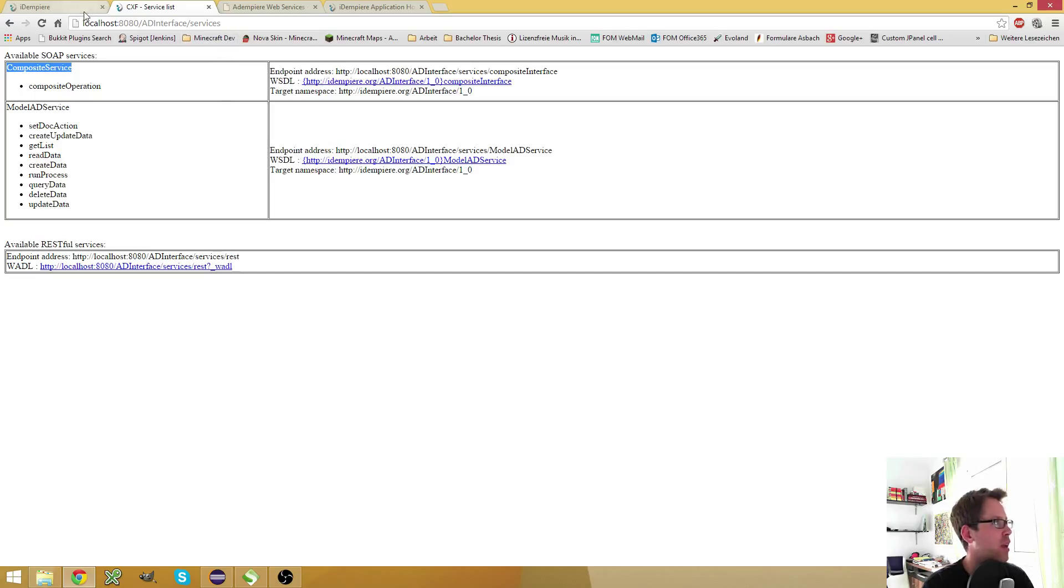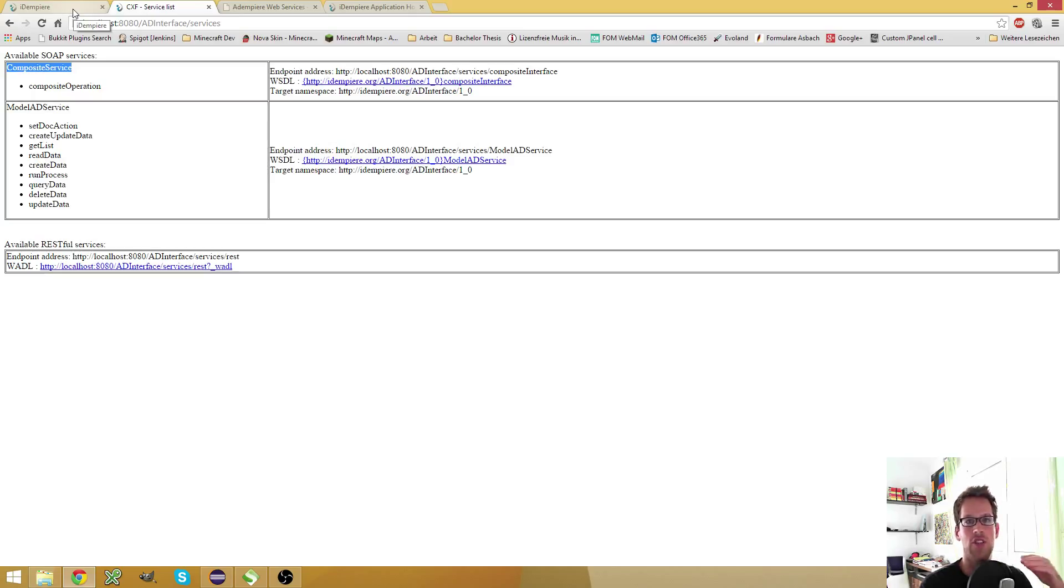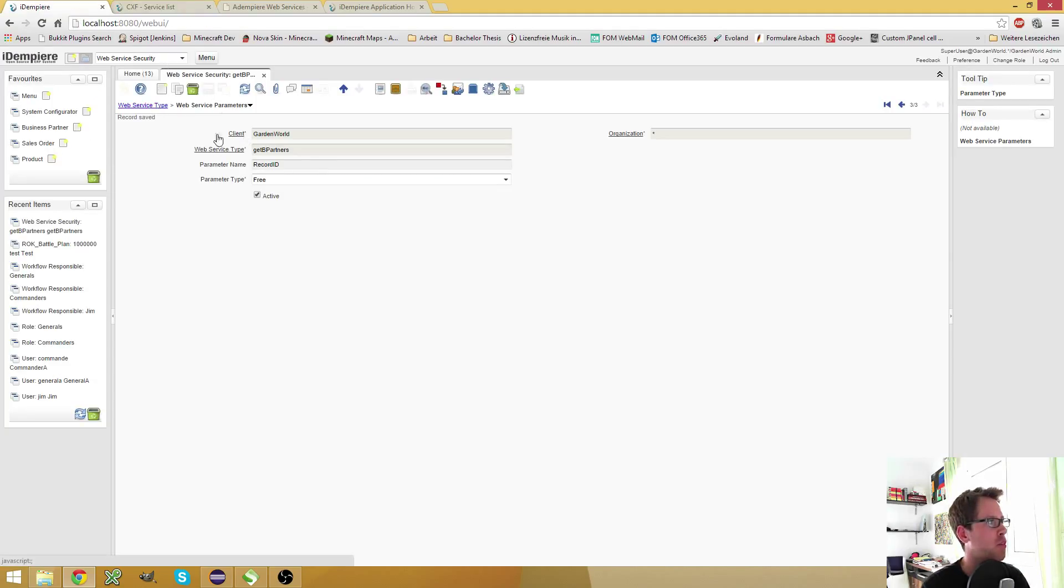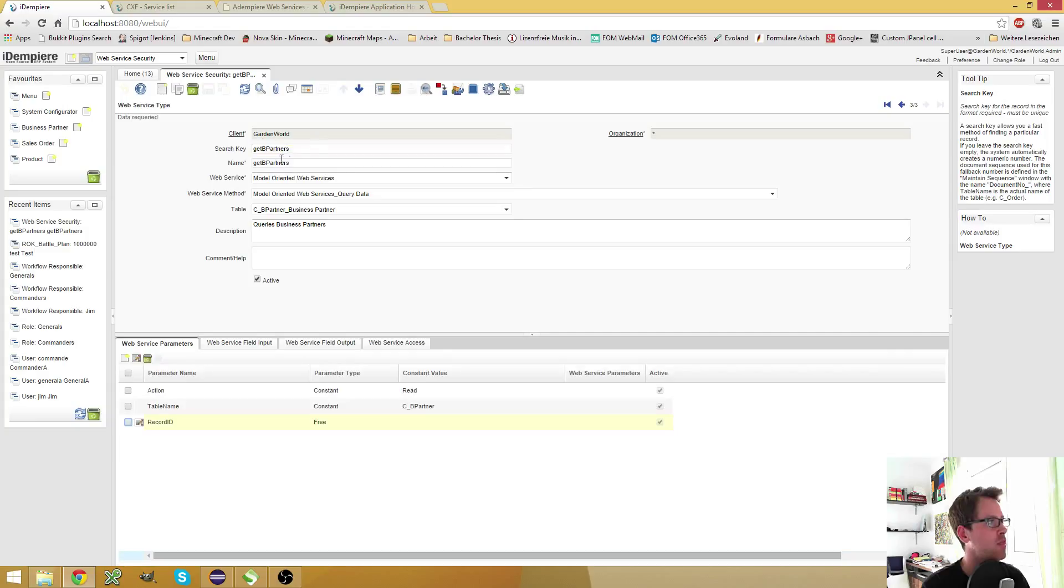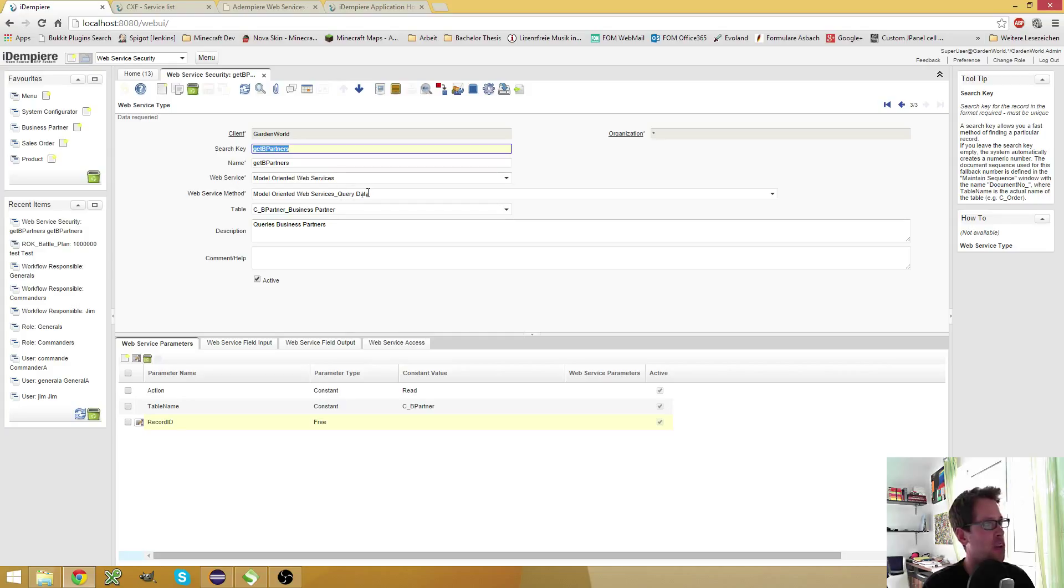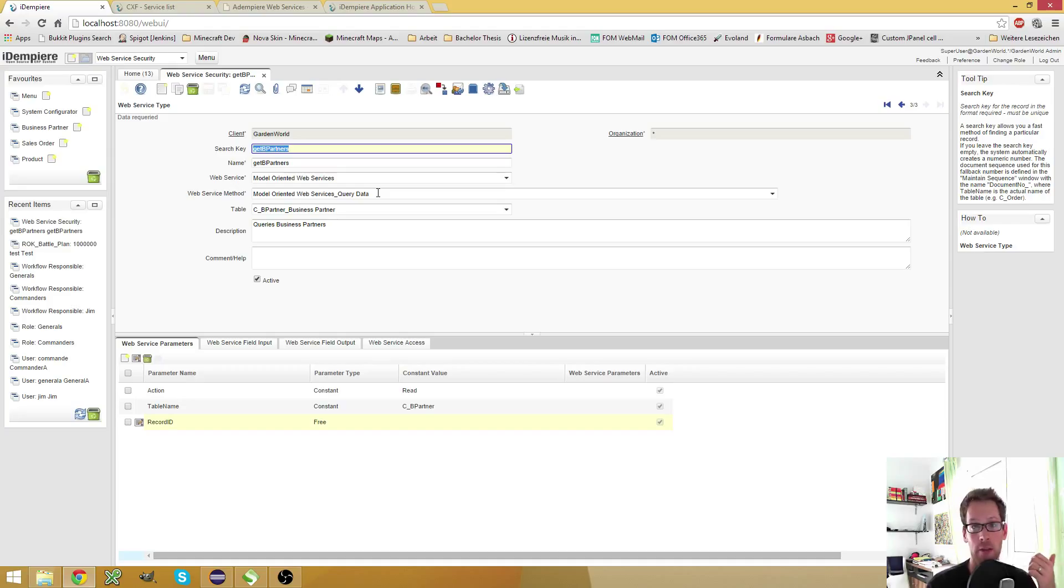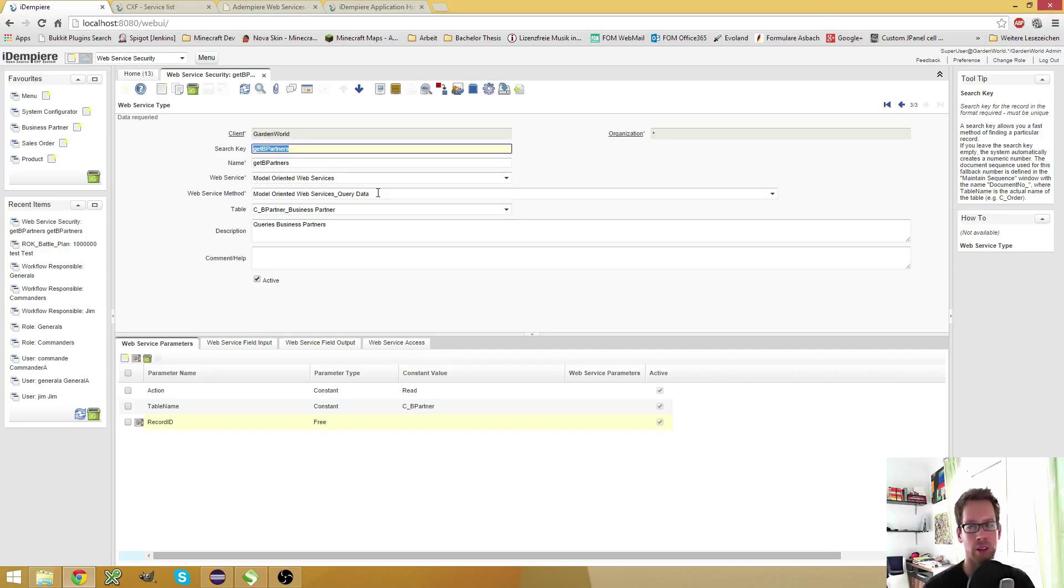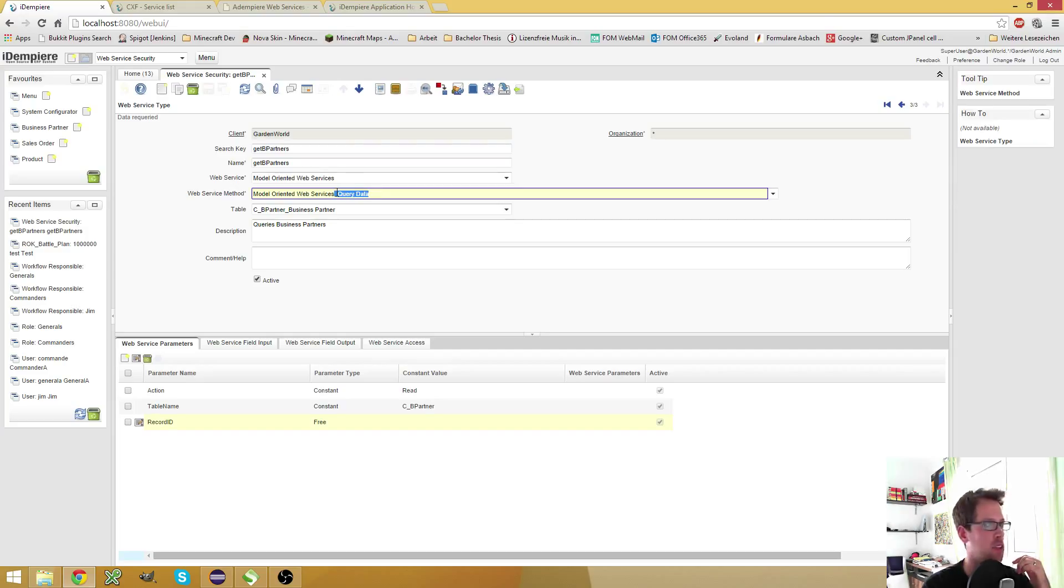So how can I use them? In the next few videos, I want to go over each method step by step and explain it and show you how to use them. But for this video, I have already created a simple web service, which I call the get B partners, which will obviously will give me my business partners. I use the query data method and here you have to differ a little bit. We have to read data and we have to query data and the read data will give you only one entry or zero entries and the query data web service can give you many entries in response.